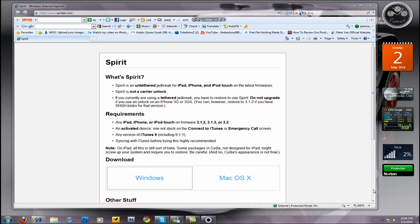the iPad, iPhone, and iPod Touch on the latest firmware. This will not unlock your carrier. If you are using a tethered jailbreak, you have to restore using this. Do not upgrade if you are using an unlock on the iPhone 3G or 3GS.